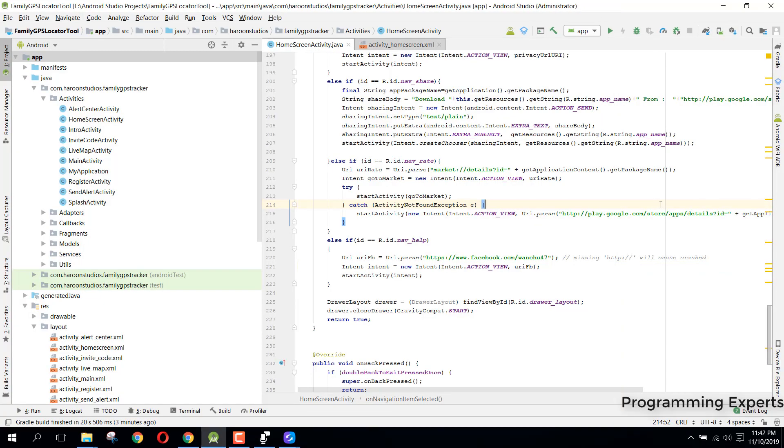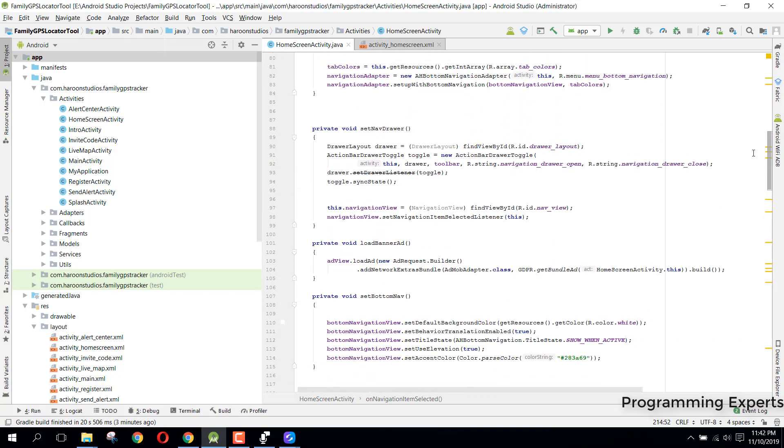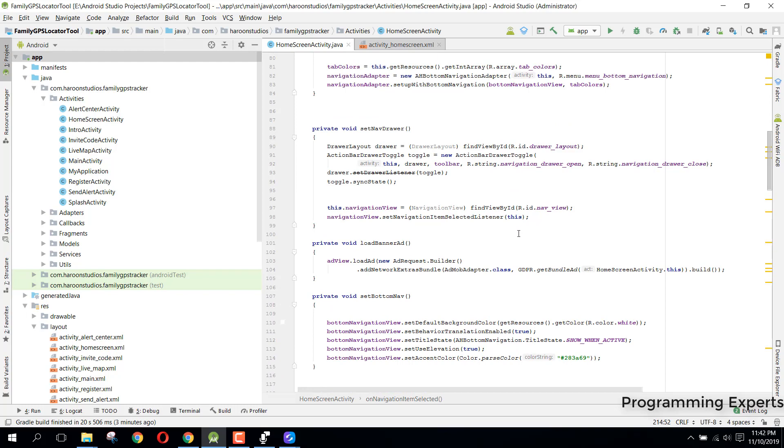Bismillah Rahman Rahim, welcome to my another video on Android app development. In this video, I am going to give you a demo of my new app, the Family GPS Tracker using Firebase in Android Studio. I already had two demos for this app, and now I try to recreate it and change the design and layouts of this application. So let's get started.